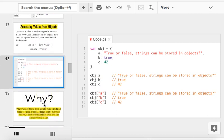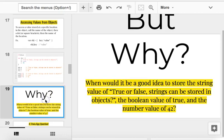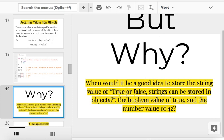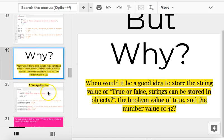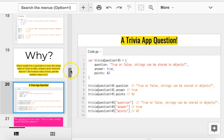Now, a question you might be asking is why? But why? Why would it be a good idea to store the string value of true or false, the boolean value of true, and the number 42 in a single object? Well, what if we were making a trivia game? Has anyone ever played quiz up? Has anyone ever played trivia crack? These are games on your phone that ask you trivia questions. Here's how they work. They have an object for each question.